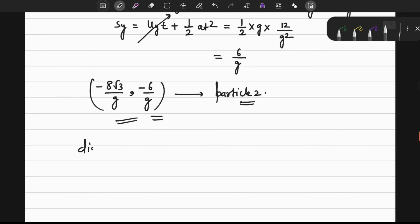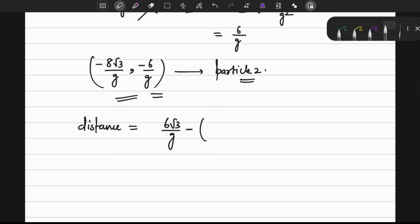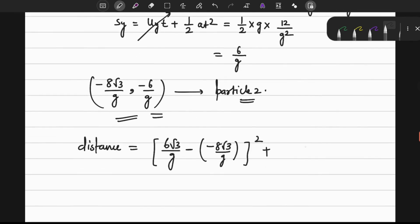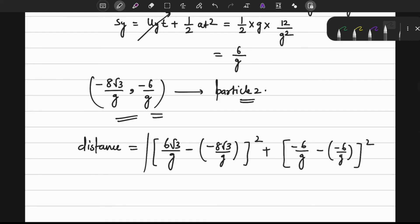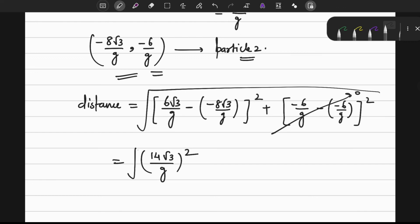The distance between the two particles is: d equals the square root of [(6√3/g − (−8√3/g))² + (−6/g − (−6/g))²]. This simplifies to the square root of (14√3/g)², since the y terms cancel. So d equals 14√3 over g. Substituting g equals 9.81, we get approximately 2.47 meters.